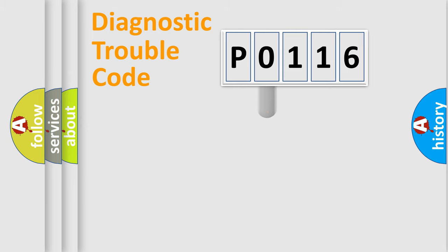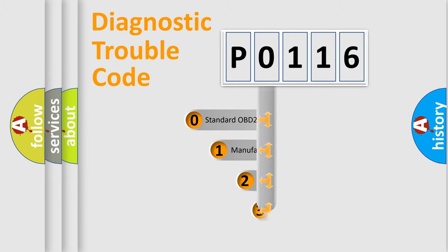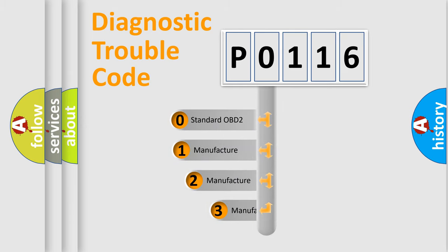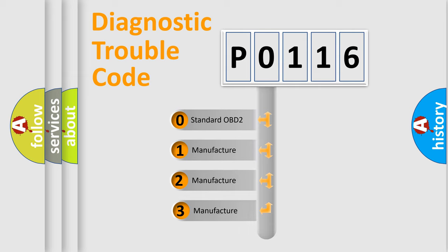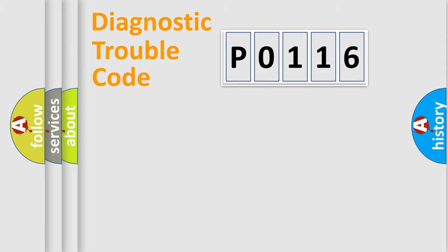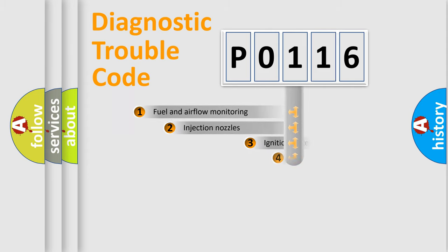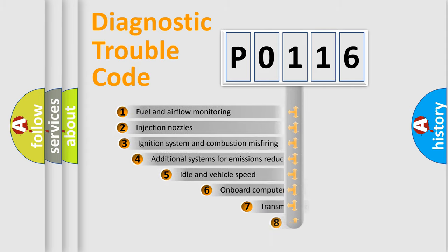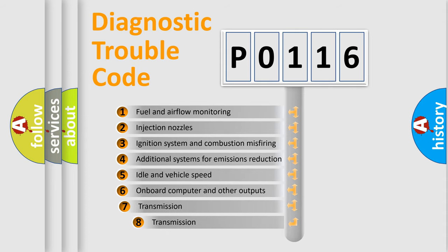This distribution is defined in the first character code. If the second character is expressed as zero, it is a standardized error. In the case of numbers 1, 2, or 3, it is a manufacturer-specific error. The third character specifies a subset of errors.